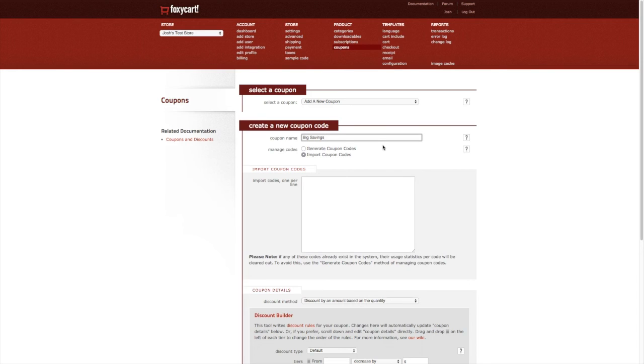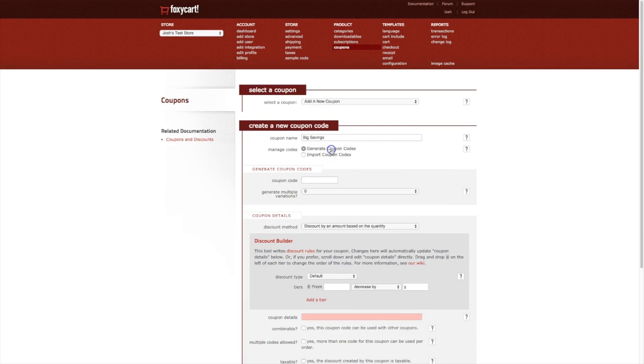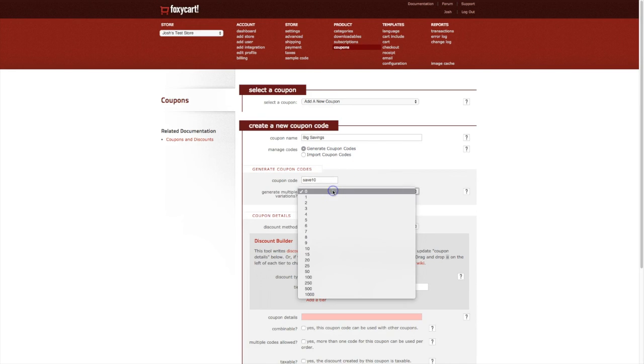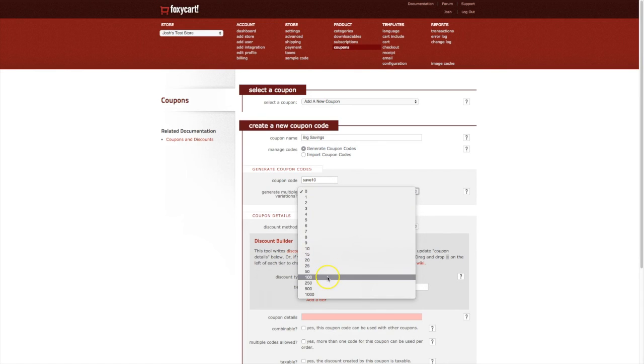If you already have a list of coupon codes you can simply paste that right here, or if you would like Foxy to generate the codes for you, simply click on generate coupon codes. This will give you an option to provide the first code and then choose the number of codes that you want generated based off of that code. If you don't need multiple variations you can simply just choose zero.